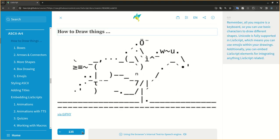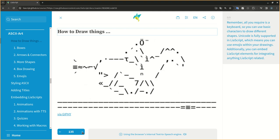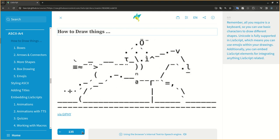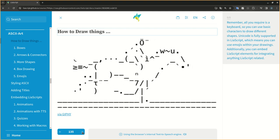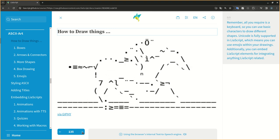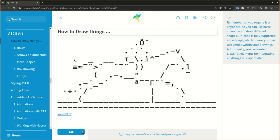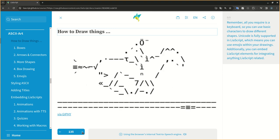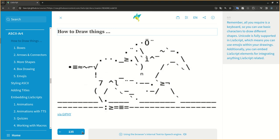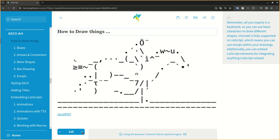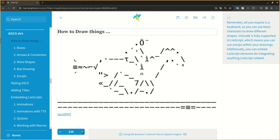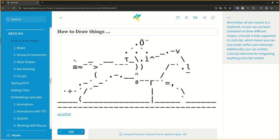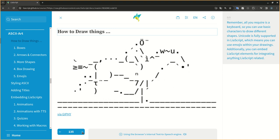Remember, all you require is a keyboard, so you can use basic characters to draw different shapes. Unicode is fully supported in LeaScript, which means you can use emojis within your drawings. Additionally, you can embed LeaScript elements for integrating anything LeaScript related.